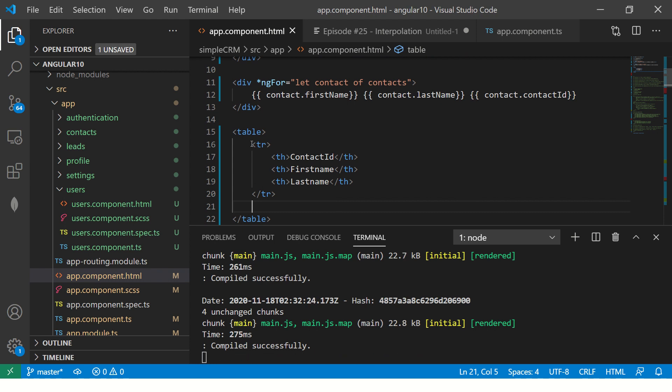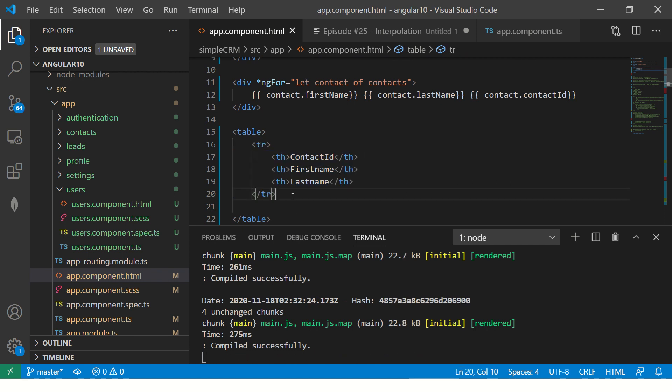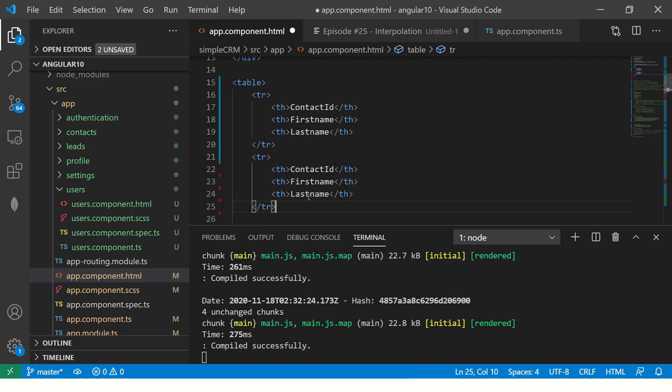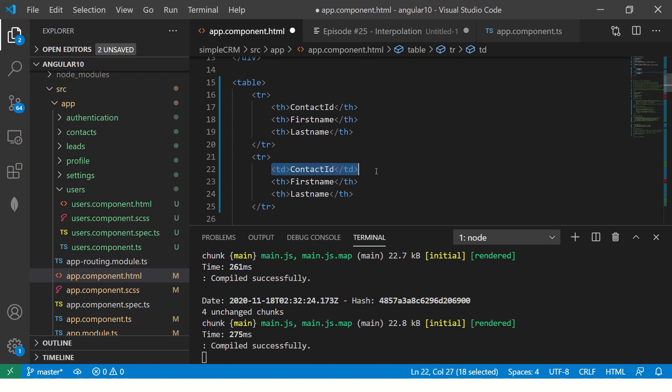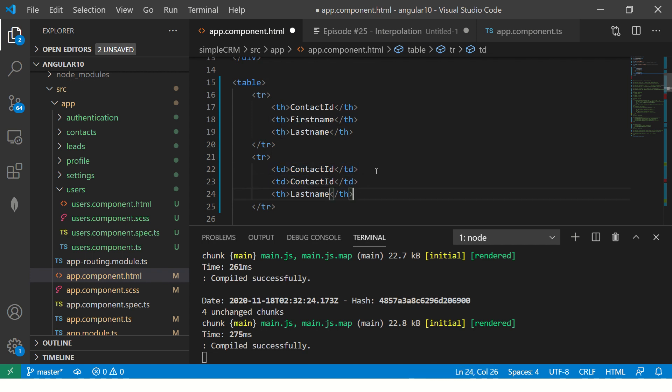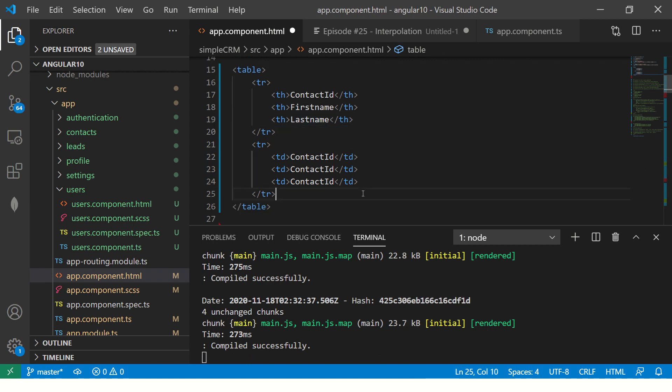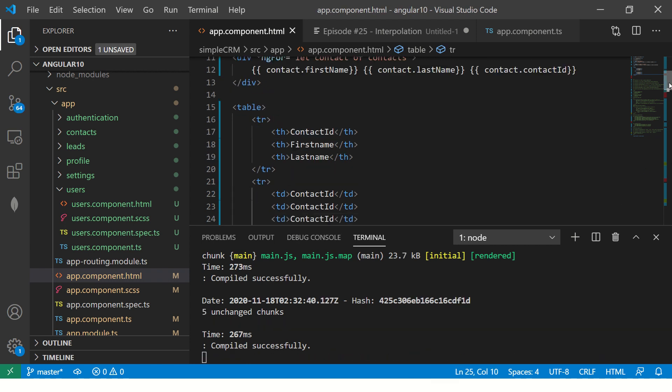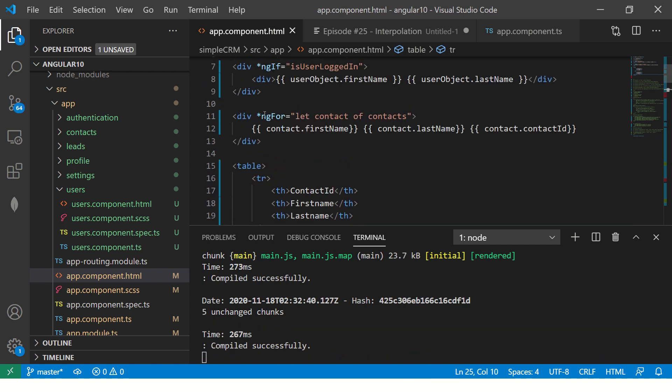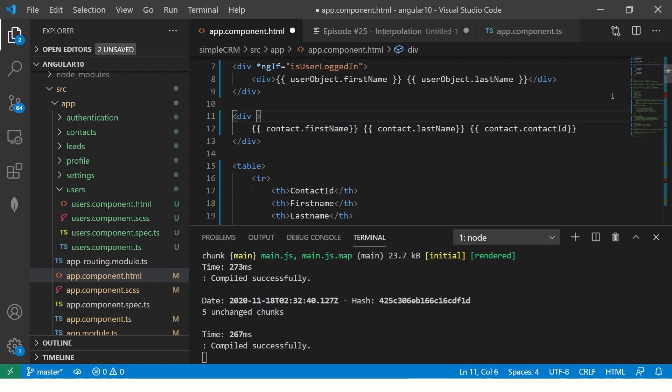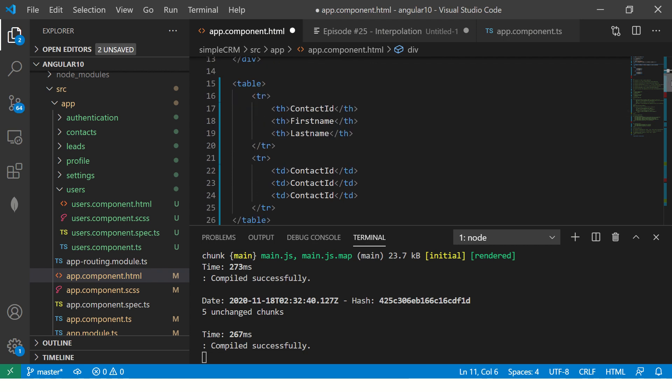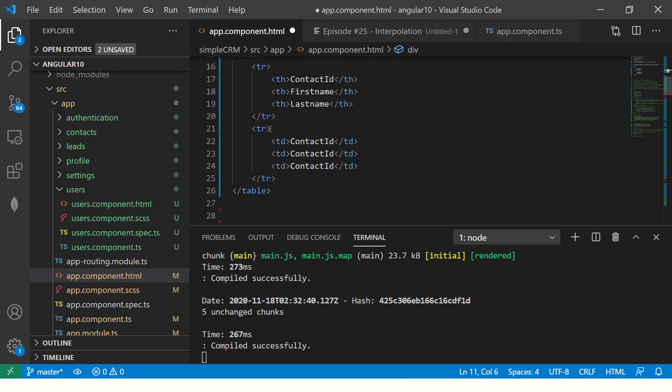Alright. So now I'm going to take the TR and put it here and call it TD. Call it TD. Copy this here. And now we have to loop the data. So what are we going to do? We're going to copy this code of ng-for here and put it to the row here.